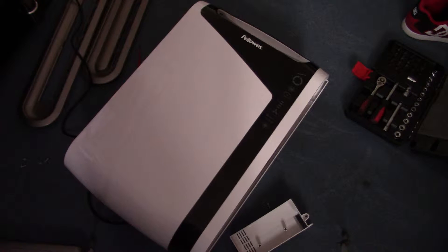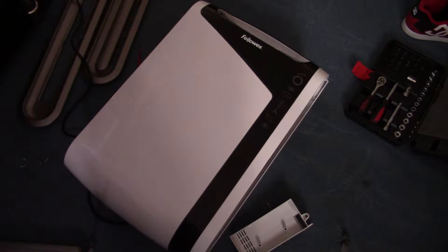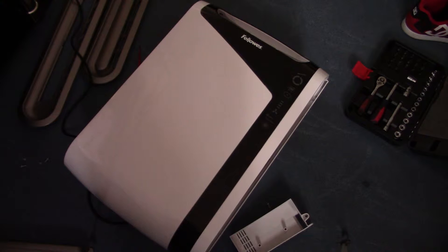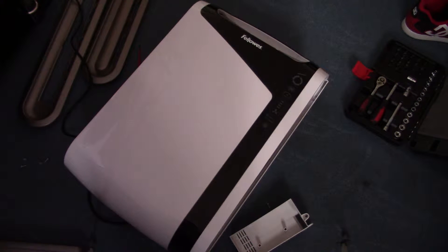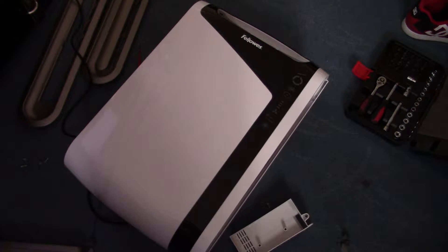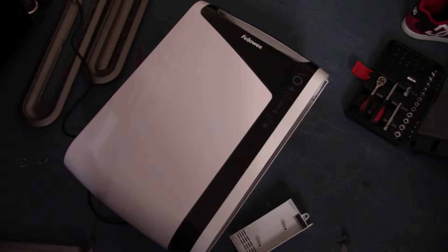Hi, so today we have a repair video. This is the Fellowes Aeromax DX95 air purifier. If you haven't seen the original review video, I'll link it in below.